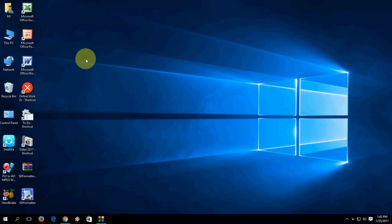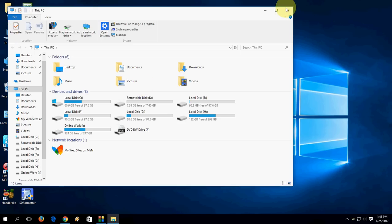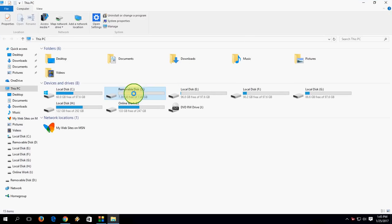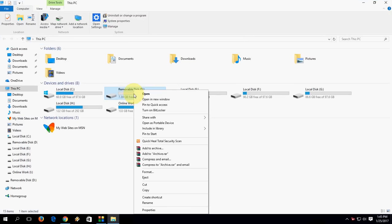I will show you the two easiest ways to fix this problem. First, remove your SD card from the phone and attach to your desktop or laptop. Then open the file explorer and you will find here your memory card.